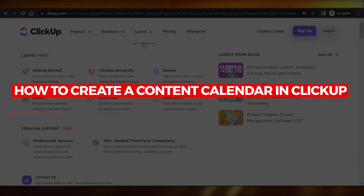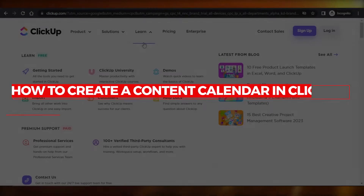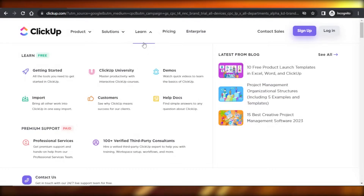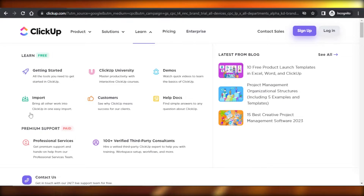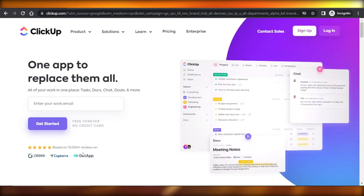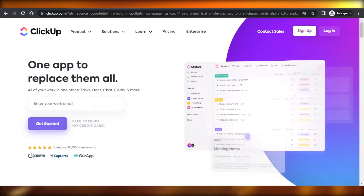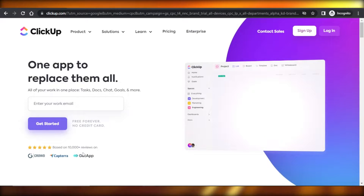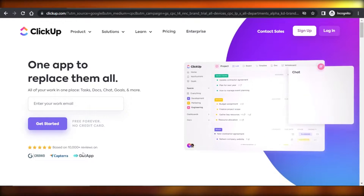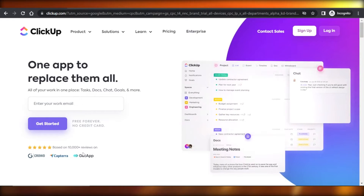How to create a content calendar in ClickUp step by step. In this video, I'm going to show you how to create a content calendar to manage your social media work and much more. So let's get into it.